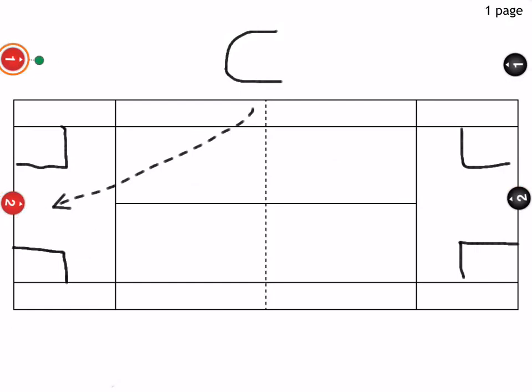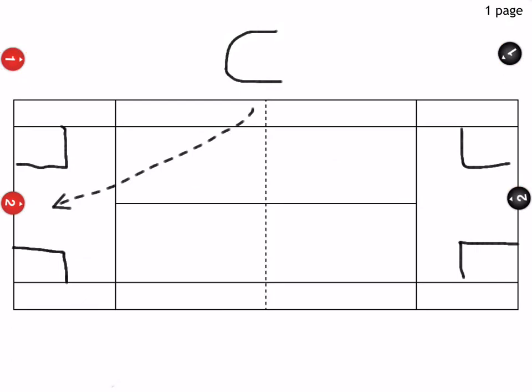For the coach, he needs to really have a good feel for how good his players are, for them to have enough success during this drill. Hope you like this drill.